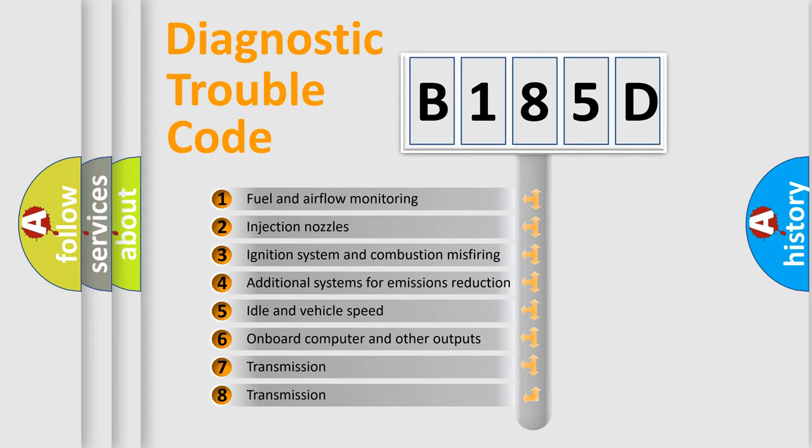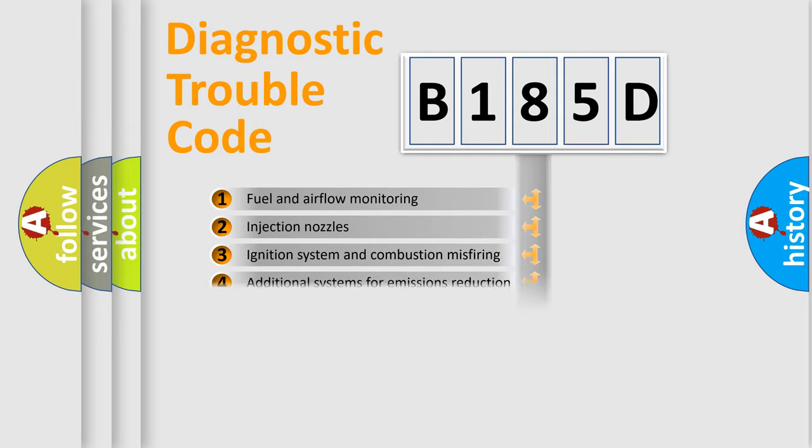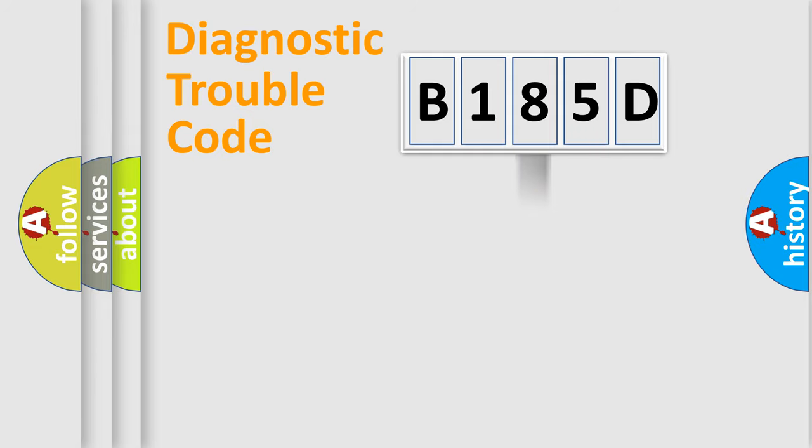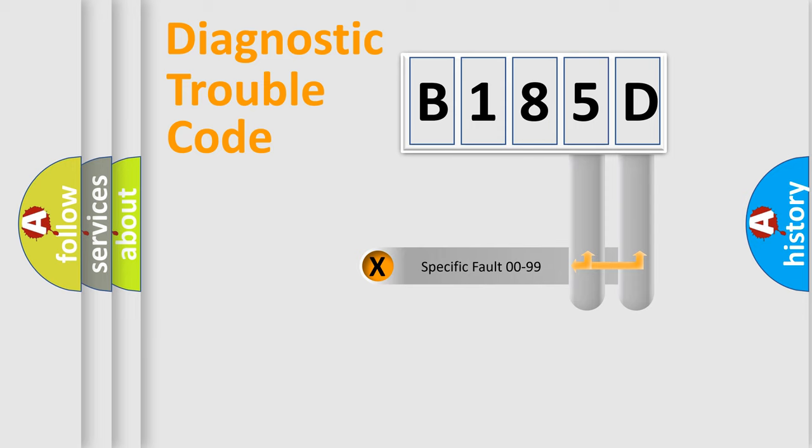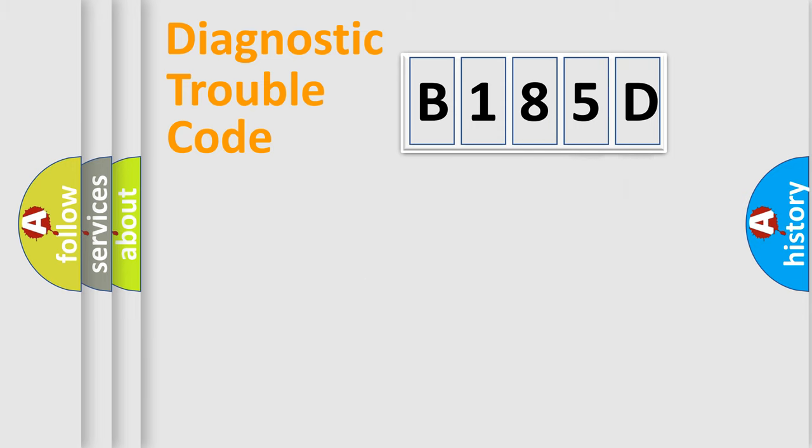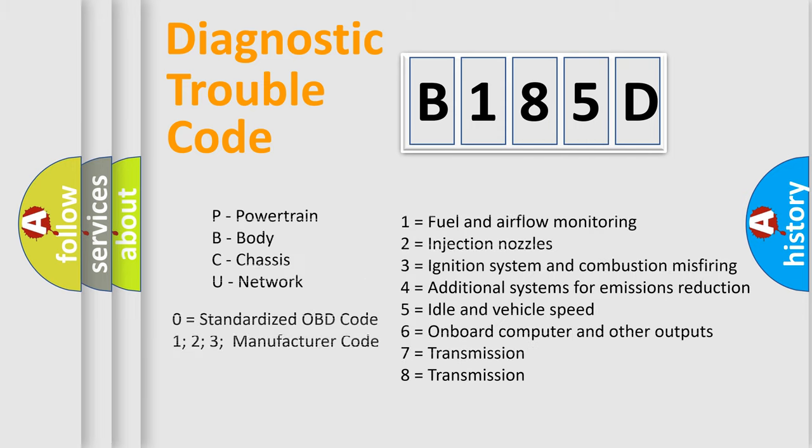The distribution shown is valid only for the standardized DTC code. Only the last two characters define the specific fault of the group. Let's not forget that such a division is valid only if the second character code is expressed by the number zero.